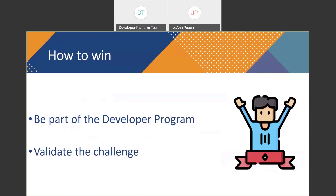So how to win? First of all, you need to be part of the developer program. I guess everyone on this call is already part of it since we sent the invitation only to developer program members. But if you have friends or colleagues interested in the challenges, ask them to join the developer program first. One of the benefits of the developer program is access to a free developer site where you can learn and test APIs — that's what you'll use for all these challenges. You don't want to solve the challenges on your production environment. Once you have your developer site set up, you need to validate the challenge. Every challenge is going to have different validation steps, so look at the challenge page carefully for the submission and validation requirements.